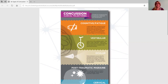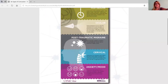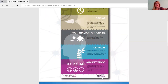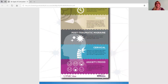Post-traumatic migraine is the next trajectory, and it is exactly what it sounds like: migraines, headaches, nausea, and sensitivity to light or noise following the injury.